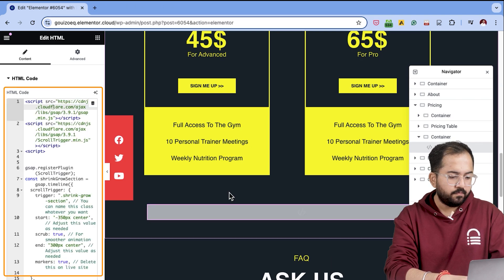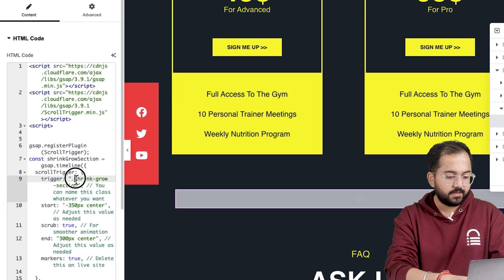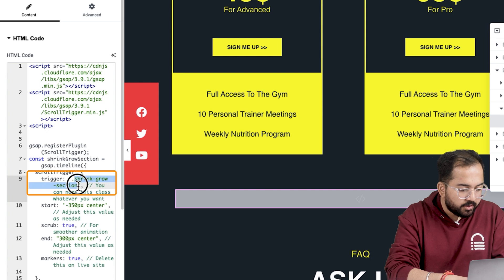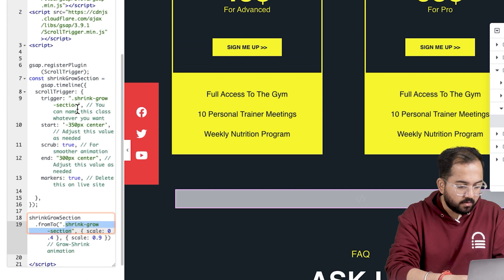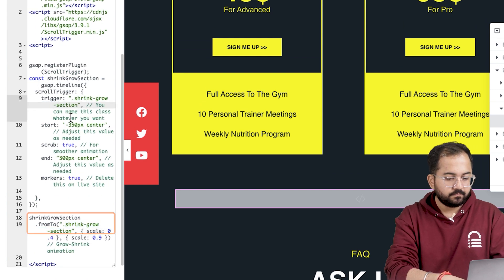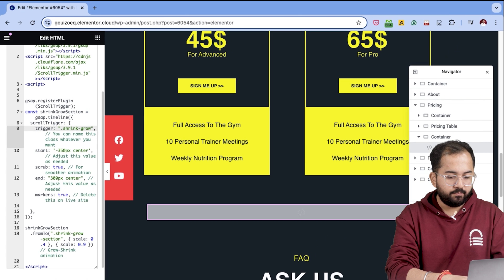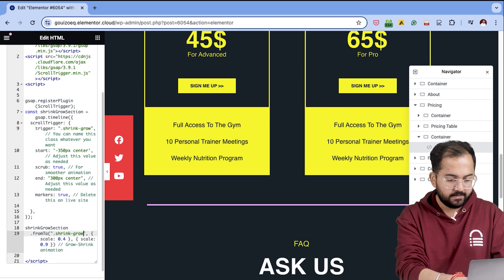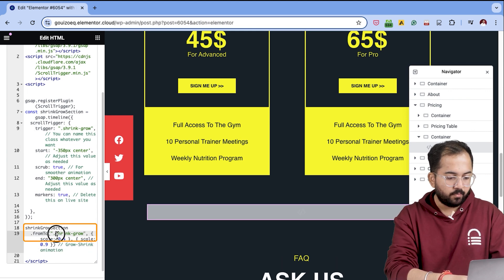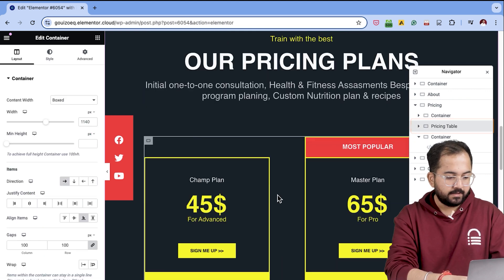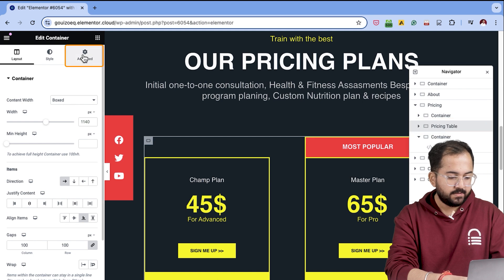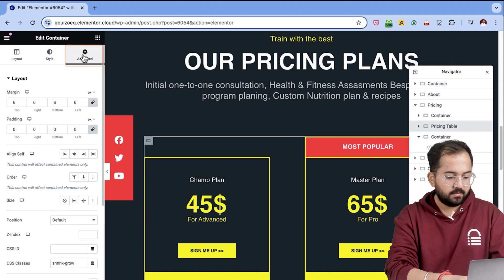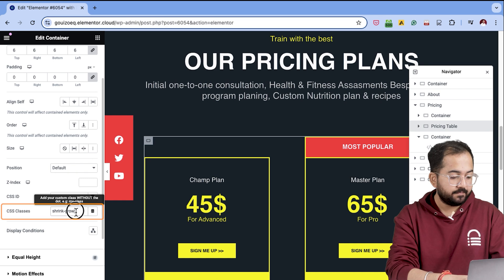Now look for your CSS class name which is here and also here. Let me make this shorter in both places like this. Then copy it. Then click on this container. Go to advanced and paste the name in the CSS class field.